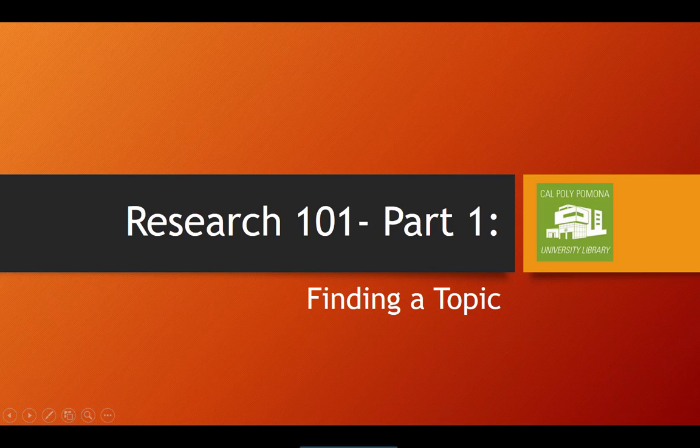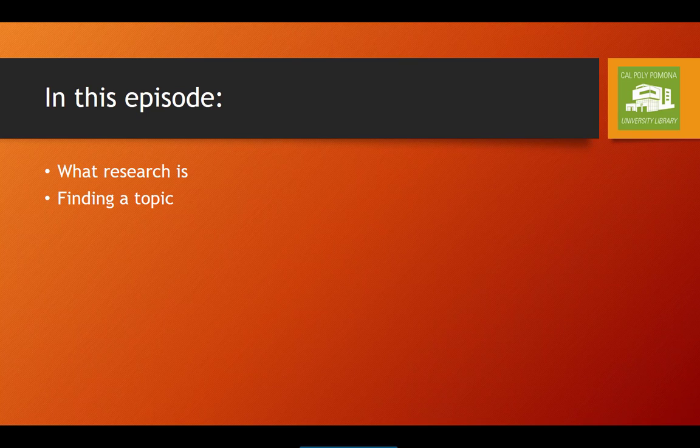Greetings and welcome to Research 101. In this series we will be discussing the concepts and skills involved in doing research. In this episode we're going to talk about what research is and explain the first step in doing any research, which is finding a research topic.